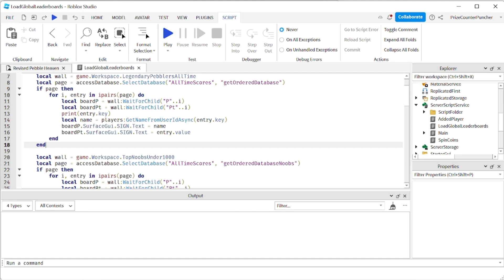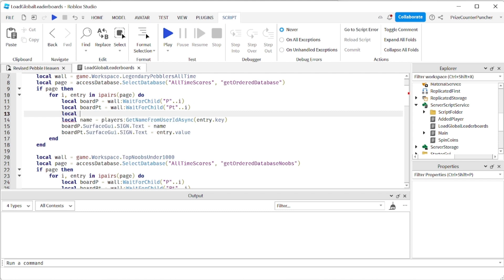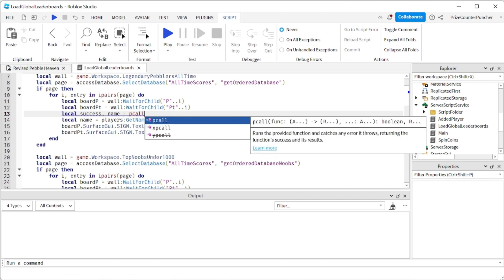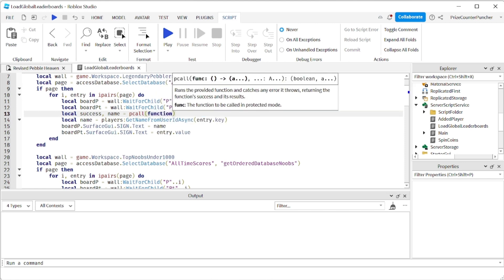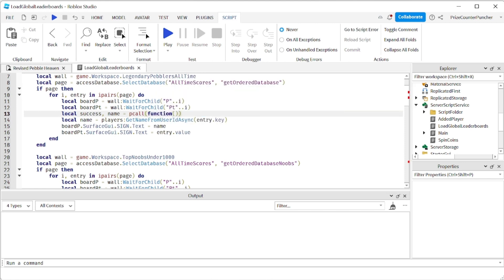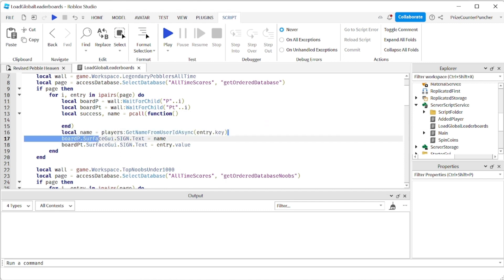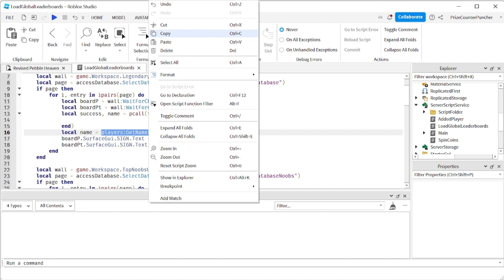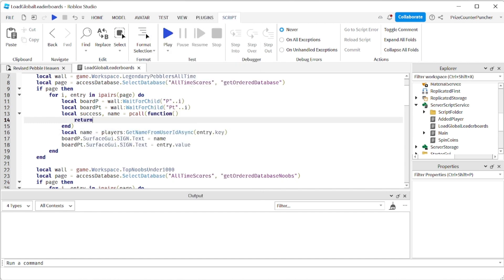So what we want to do is instead of just calling this function we want to put it inside a pcall. So I'm going to insert a pcall here. I'm going to say local success comma name equals to pcall function. And we're going to move this inside the pcall. Actually we're just going to return this value. So I'm going to copy this and I'm going to say return here and I'll paste it here.